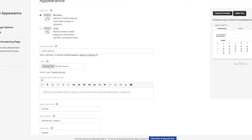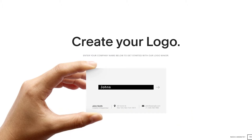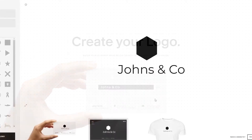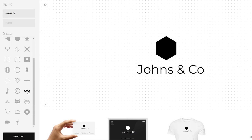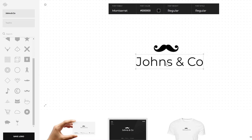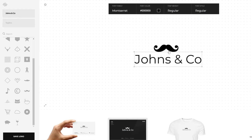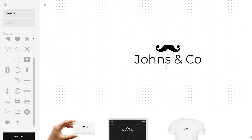Next, you can go ahead and upload a logo. If you don't have a logo, you can create one using the Squarespace logo maker. Enter the name of your company — 'Johns & Co' — click next, and then search for an icon or shape. I think a mustache looks good, so I'll add that and center it.